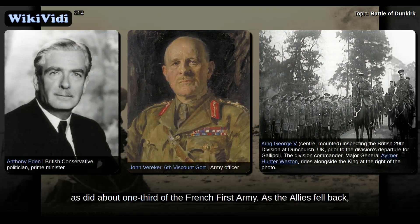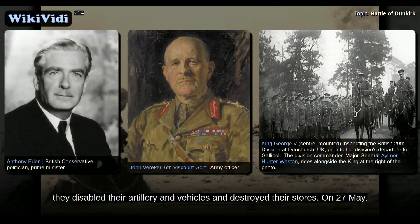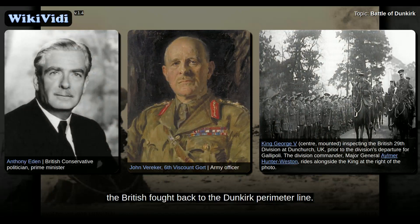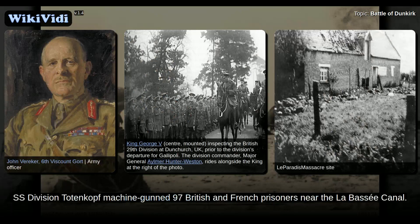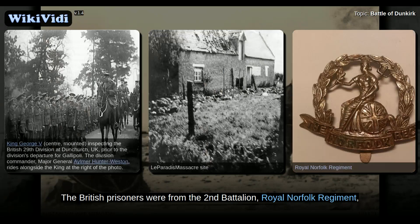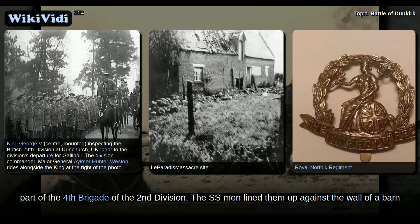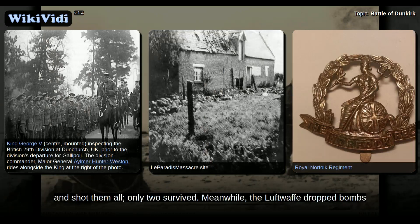As the Allies fell back, they disabled their artillery and vehicles, and destroyed their stores. On 27 May, the British fought back to the Dunkirk perimeter line. The Le Paradis massacre took place that day, when the 3rd SS Division machine-gunned 97 British and French prisoners near the Le Bassée Canal. The British prisoners were from the 2nd Battalion, Royal Norfolk Regiment, part of the 4th Brigade of the 2nd Division. The SS men lined them up against the wall of a barn and shot them all. Only two survived.